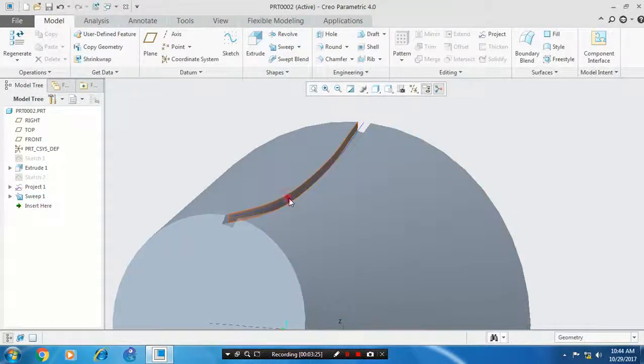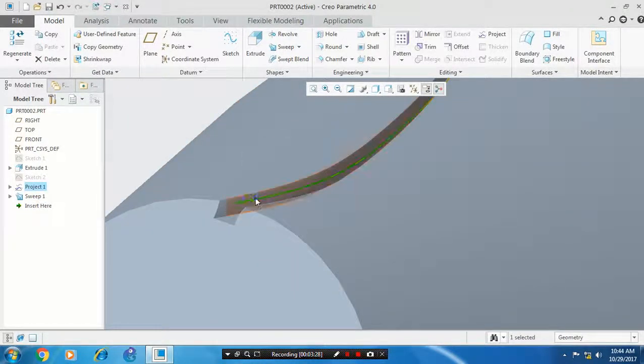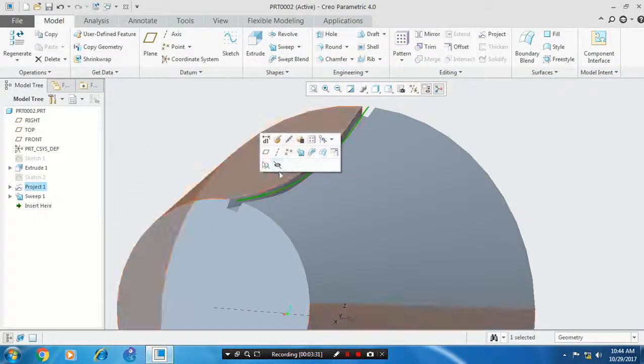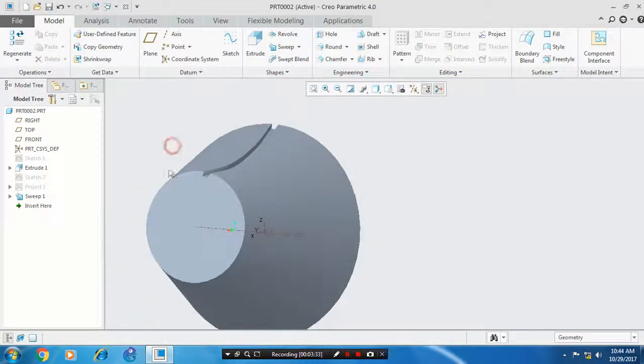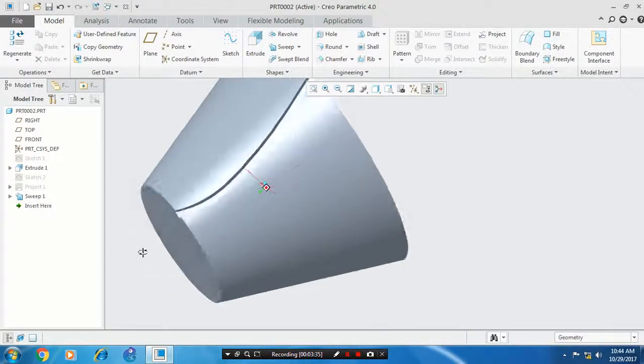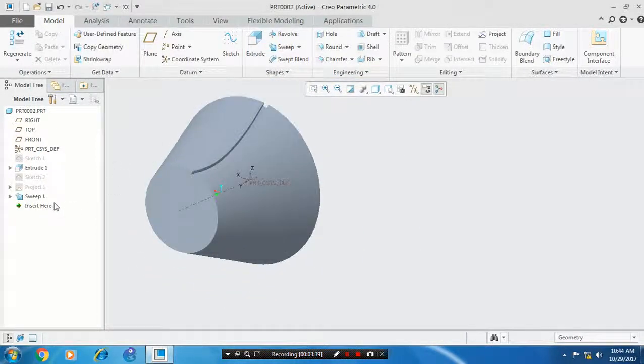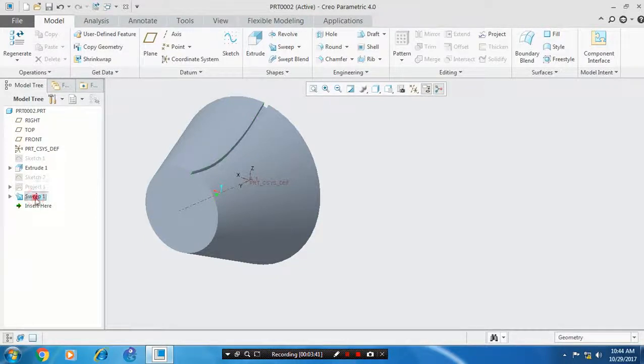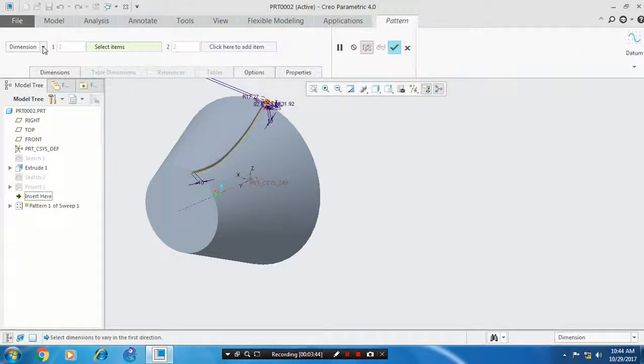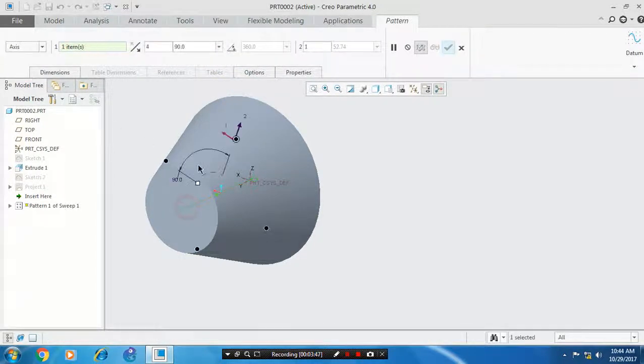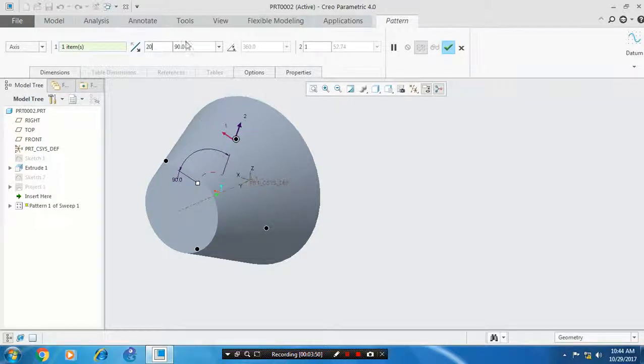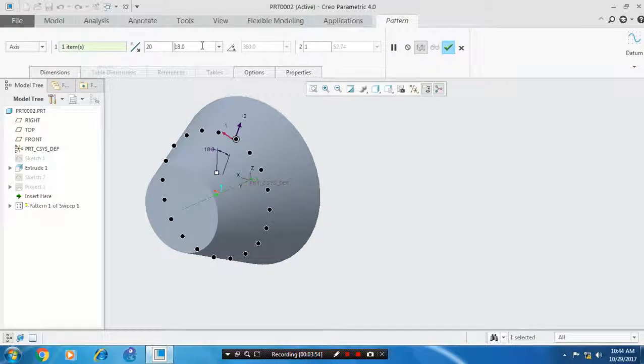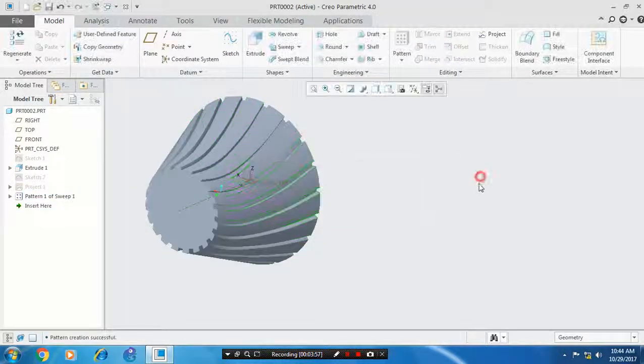Then you have to make a pattern, so select a sweep cut. Before that you have to hide the curve by right clicking it. Then you have to select a sweep in your design tree and then click a pattern, give the axis type of pattern. Click the reference axis as a center. Enter the number of gear teeth to be produced and specify the angular spacing 360 divided by 20 and click OK. Now our gear teeth is created.